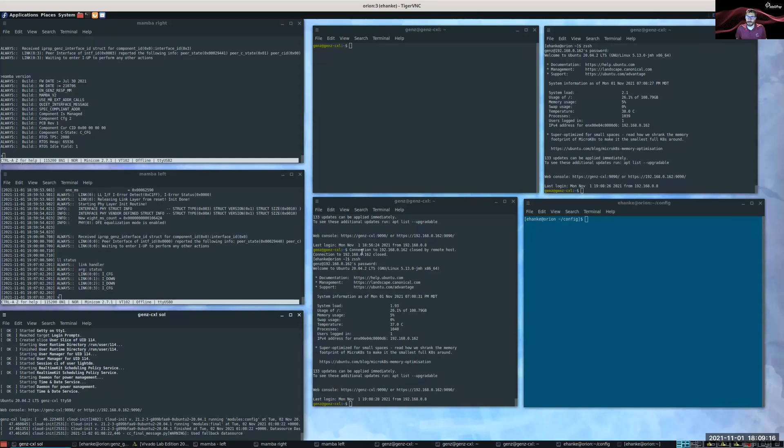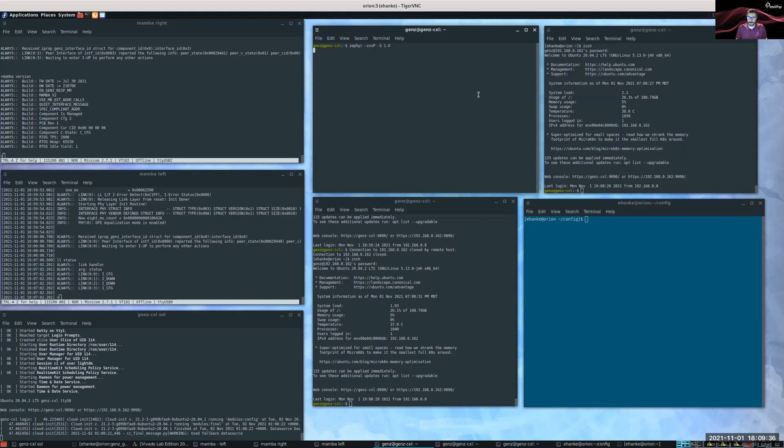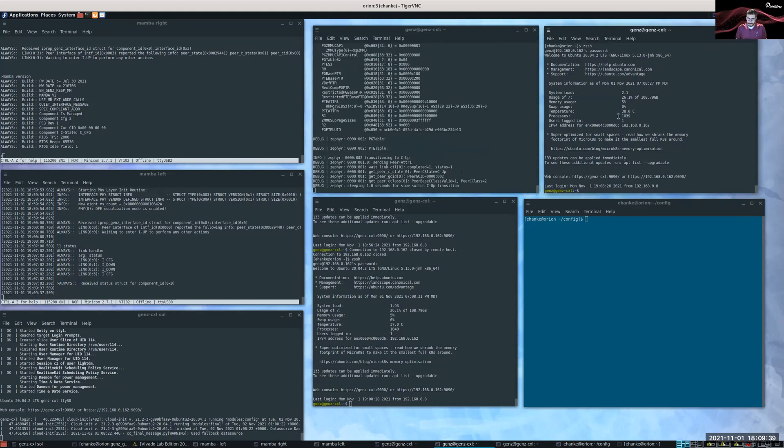Then we have these three other terminals here that I'm going to run some tools on. So the first thing that I'm going to do is launch our Zephyr fabric manager. And here I'm going to run the Linux local management services.